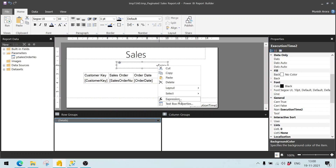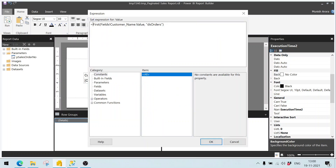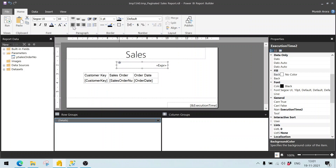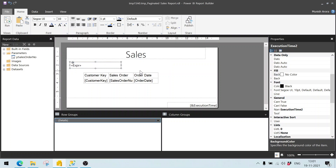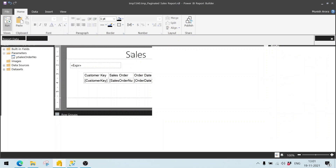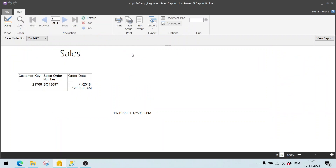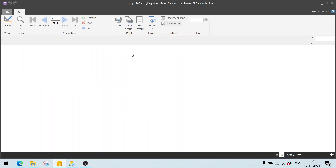Maybe let me also display the name here as well — this is the customer — and M percent. Click on OK. And let me left align this. Now if I run it now, let's see what happens.